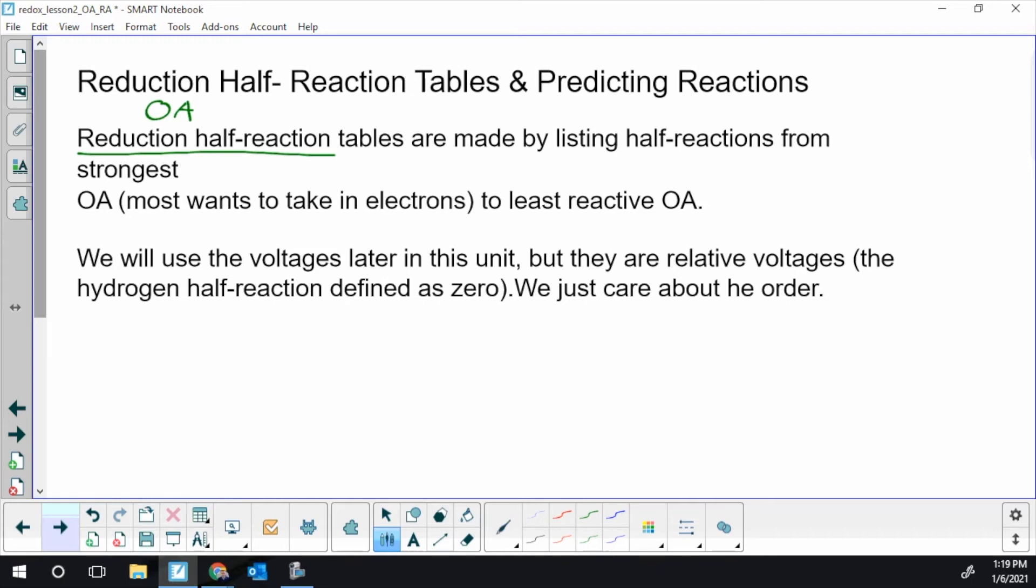And the table has what wants to get reduced most easily at the top or the best OA is at the top, and it works all the way down to the worst oxidizing agents. We have all these reductions, all these oxidizing agents and they're from the best to the strongest. Now you don't have to put this part in your notes but you'll see these voltages on the side. We're not going to use the voltages in the table until we get to the next unit.